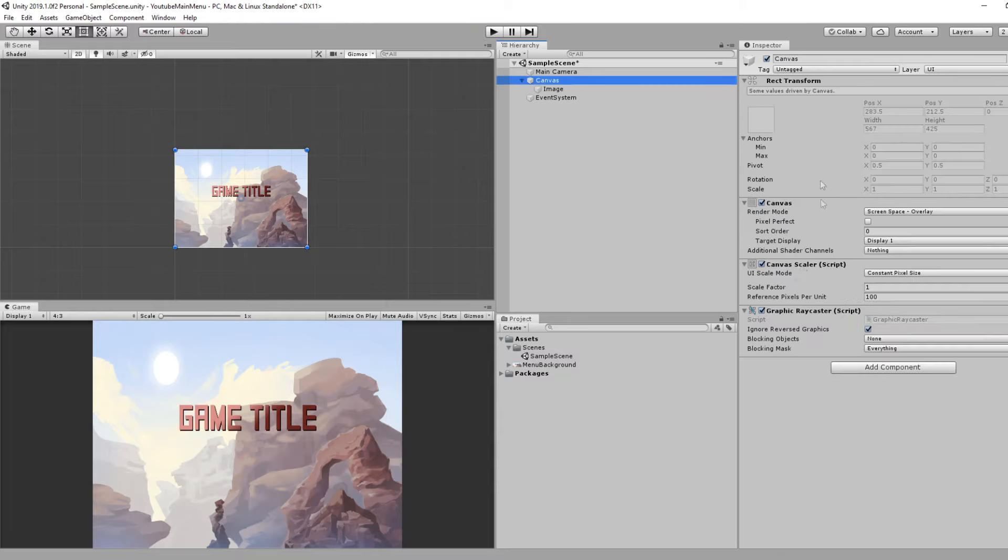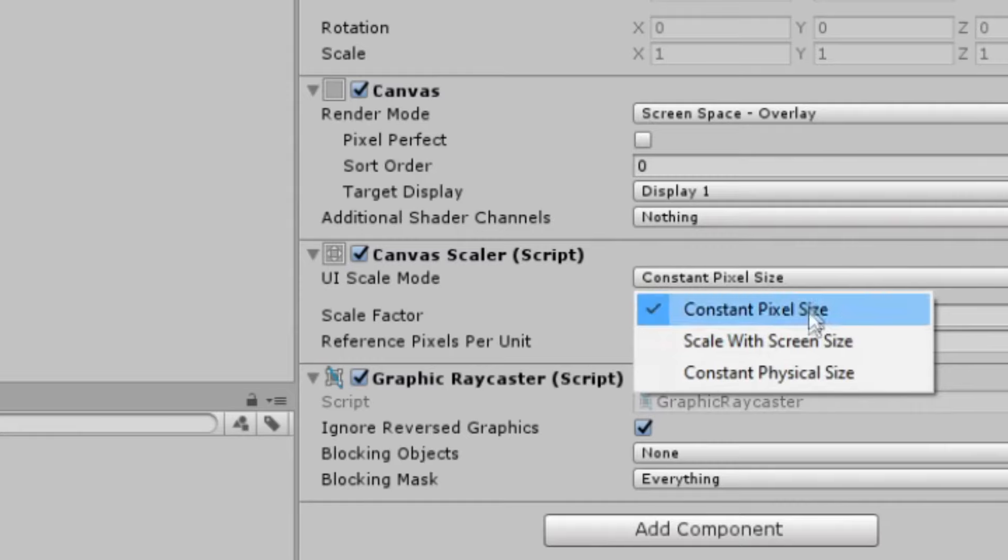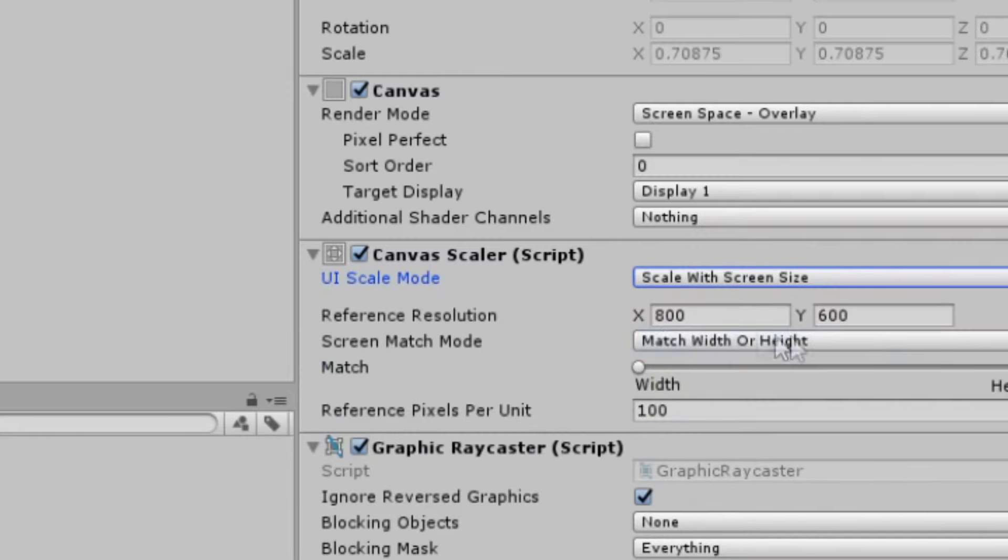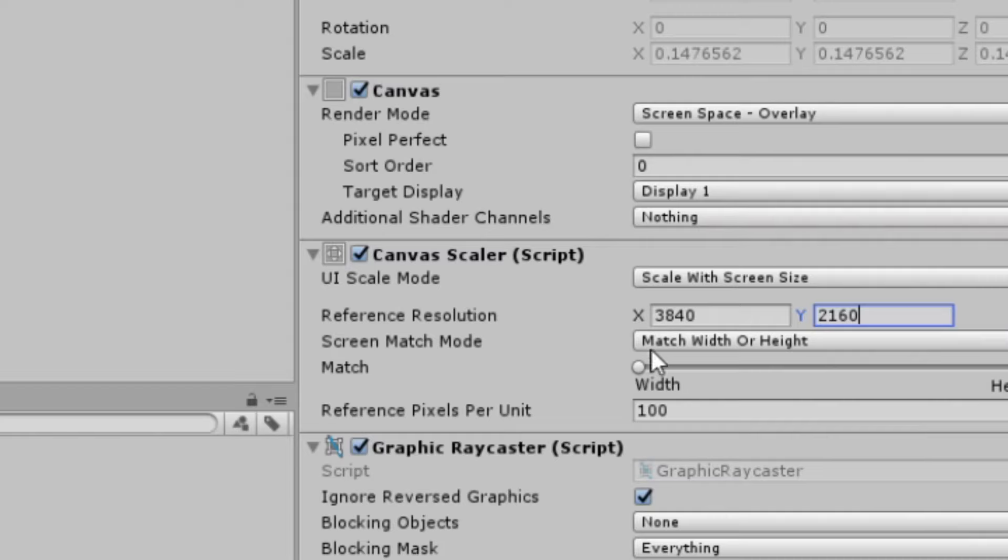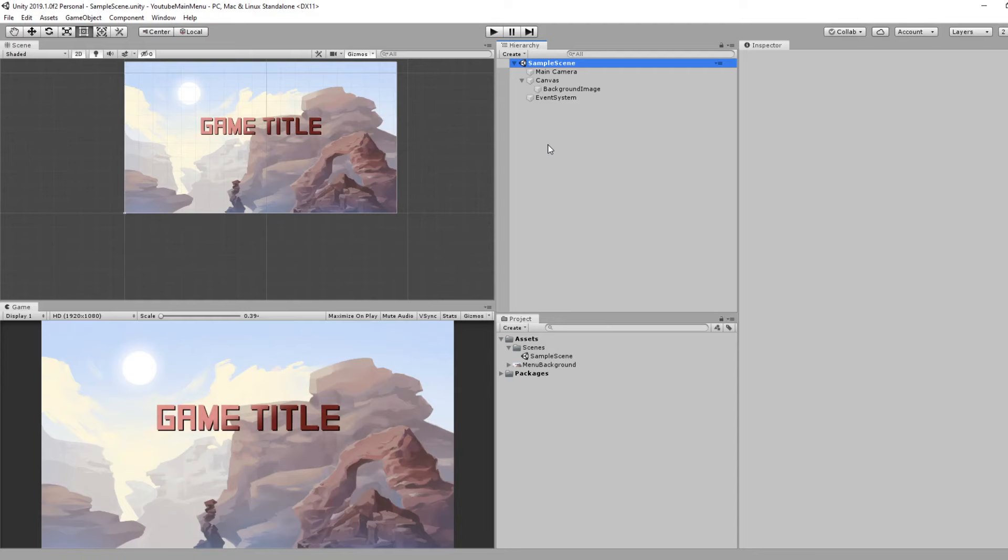Most important step of any UI: you want to click on your Canvas and go down to Constant Pixel Size and change that to Scale with Screen Size. For here, you want to type in your target resolution. Type in 3840 by 2160 if you're targeting 4K, otherwise do 1920 by 1080 if you're targeting HD.